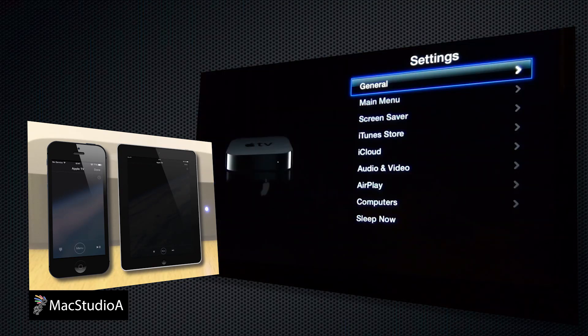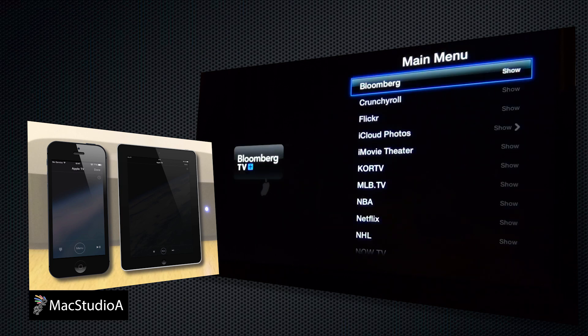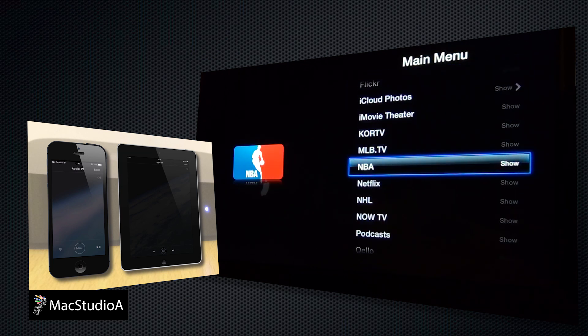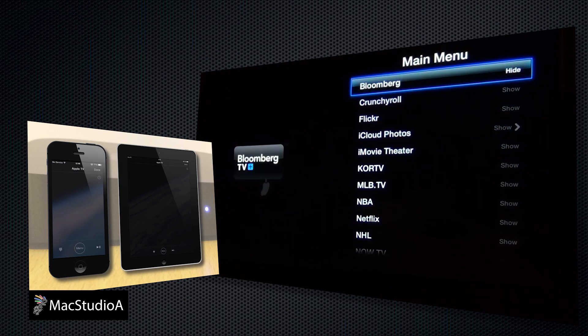Going to Settings and selecting Main Menu allows you to choose what channels you want shown or hidden on the home screen.